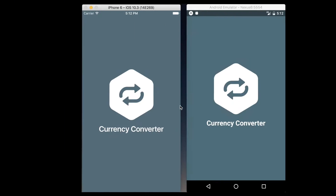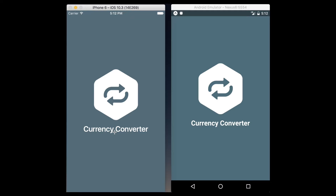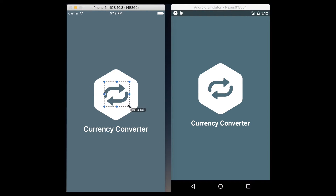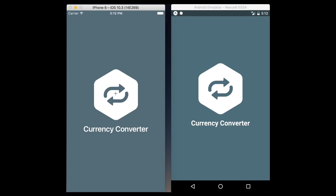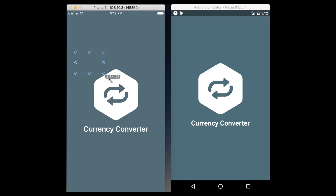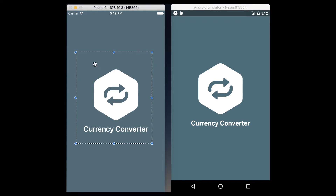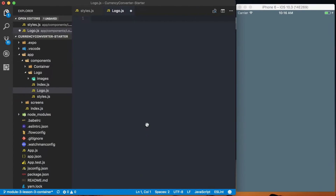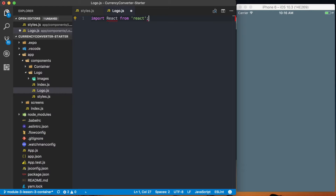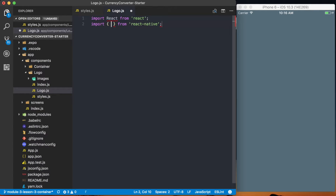Now we can actually start building this logo component. Looking at the reference image, we know we've got a text element at the bottom, then a separate repeat icon image, and a background image — meaning the smaller icon is going to be a child of the larger one. Because we need to export a single component rather than an array, we'll wrap everything in a view. We'll import React from react, and then import View, Image, and Text from React Native.